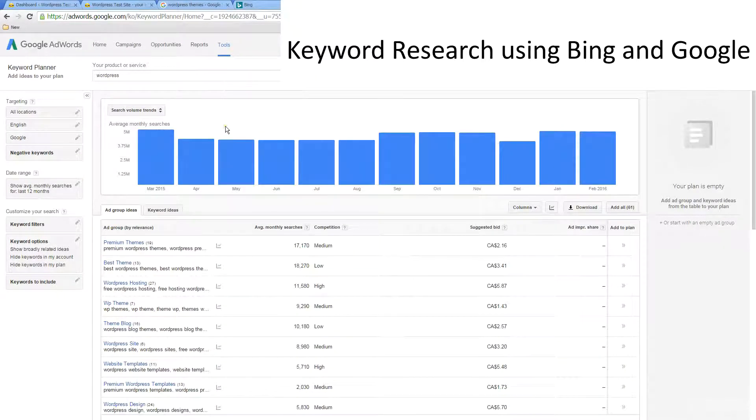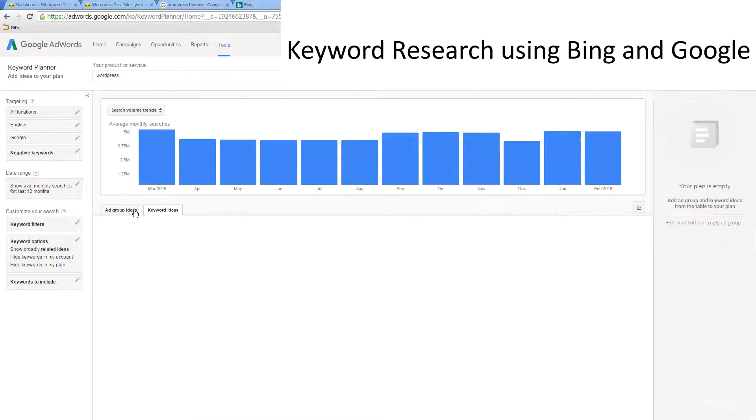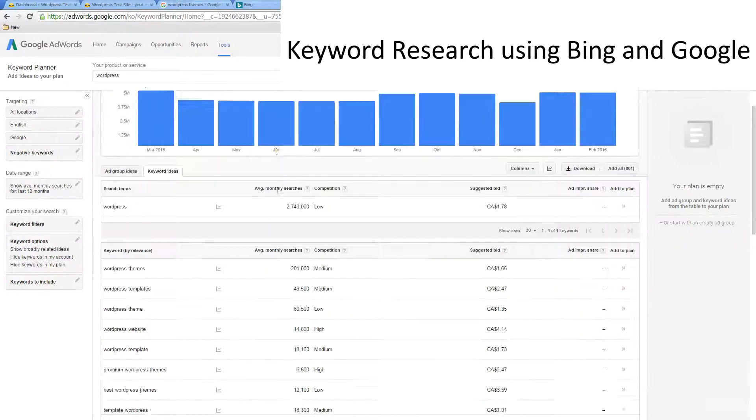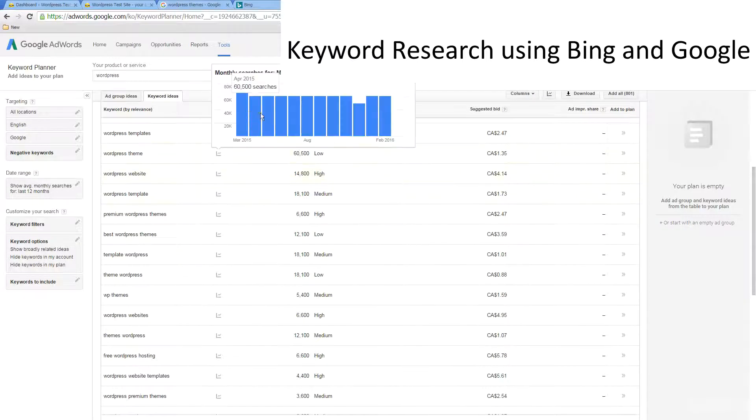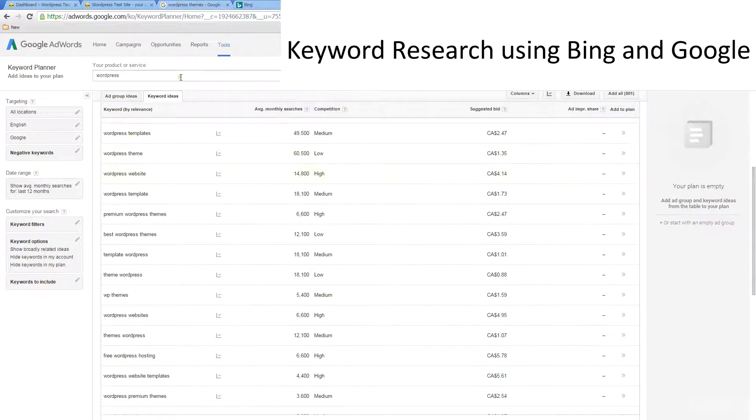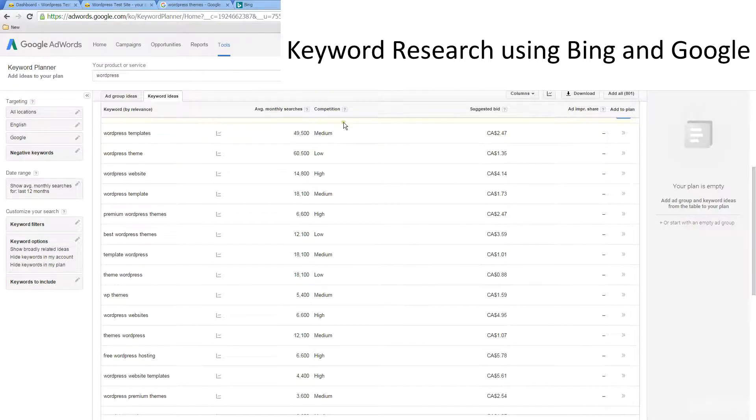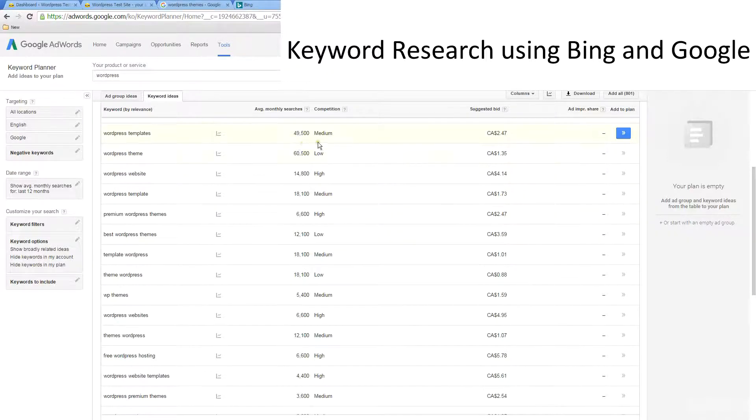You're going to be presented with a lot of keywords here. You've got keyword ideas and ad group ideas as well. Over here we've got our average monthly searches and the competition on those keywords. This gives you a good idea of how much they're being searched and how much in demand they are.